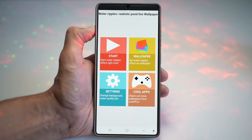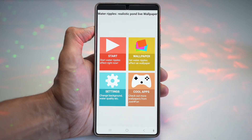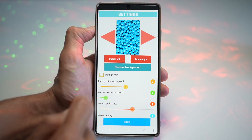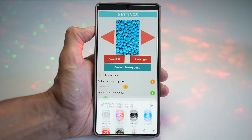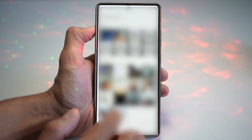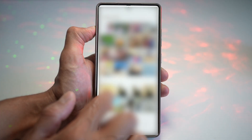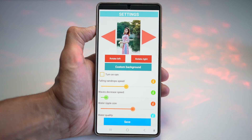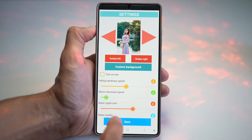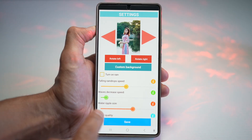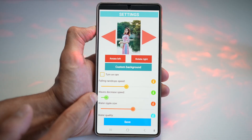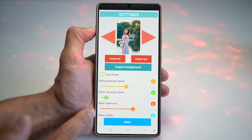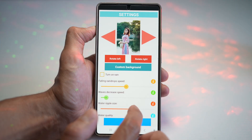If you want to set a custom wallpaper, go ahead and tap on Settings, then tap on Custom Wallpaper, then tap on Gallery. Find the wallpaper you want to apply — for example, this one here. You can customize options such as raindrop speed, wave decrease speed, and water ripple size.